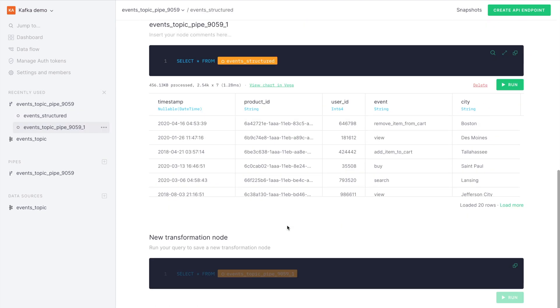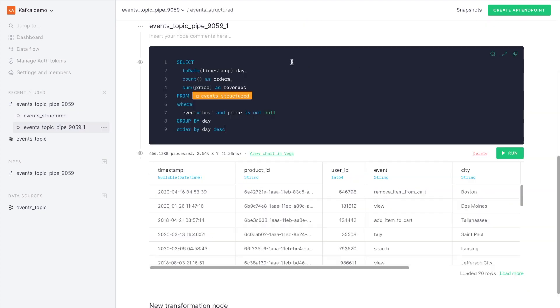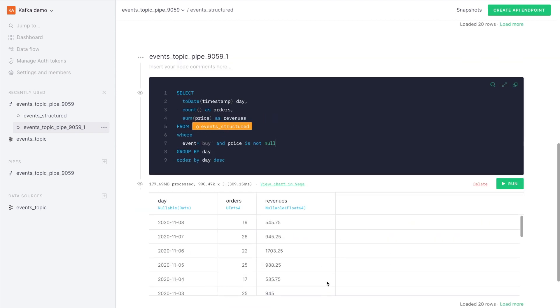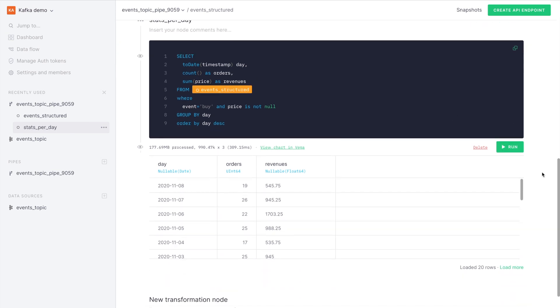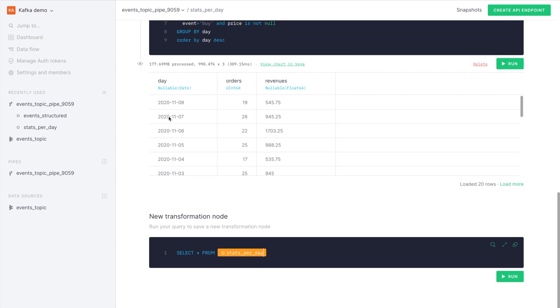From the next node, we can query the previous node just as if it were a table, here we'll do our aggregation. Now we're going to be getting orders and revenues per day, essentially all the events that have the type buy and have a price that is not null.